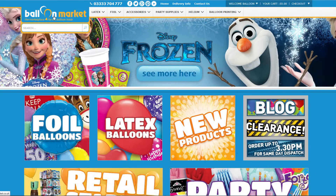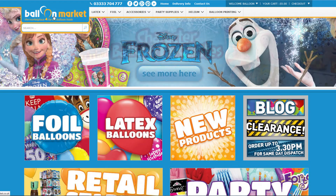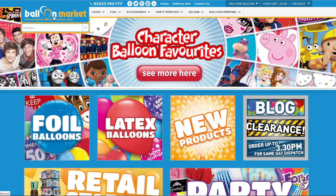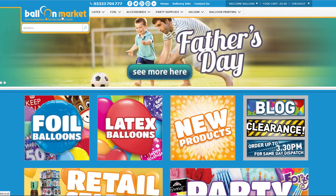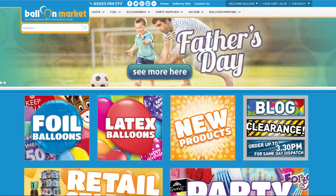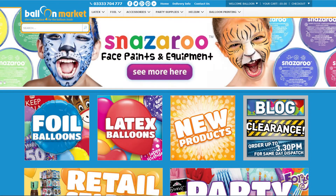So you want to find products on the website. What's the best way to do that? There are four main ways to find products on the website. What we're going to look for is the 18-inch round foil plain balloon that's red by Qualitex.